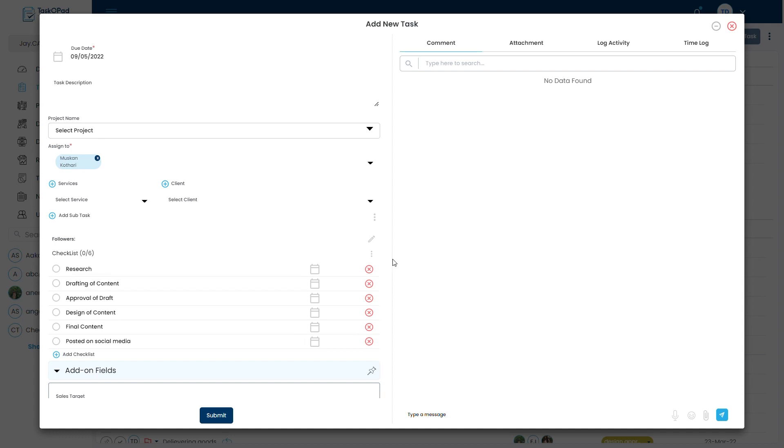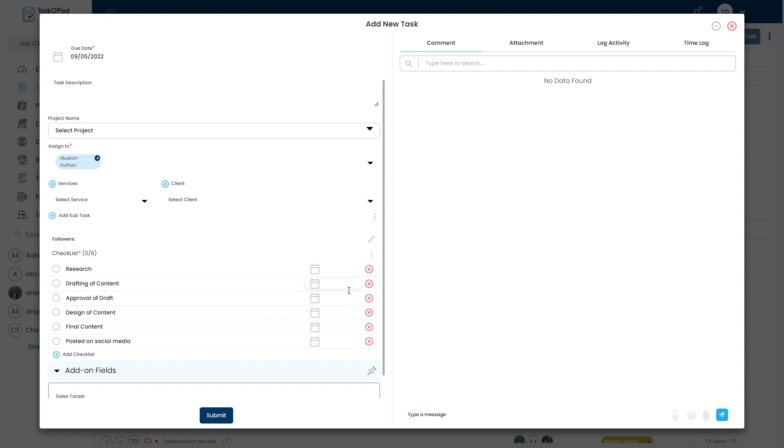Also you can make checklist mandatory from here so that the person will not be able to mark task as completed unless he has completed the checklist. Now I will submit this task.